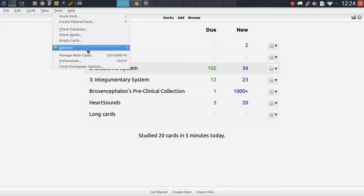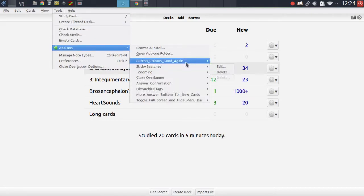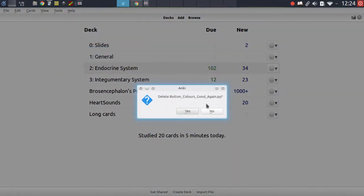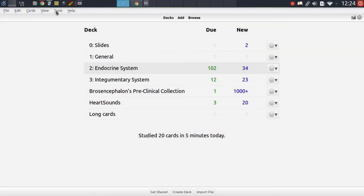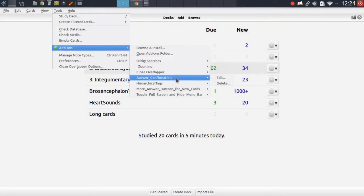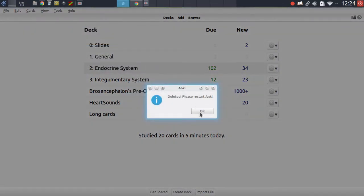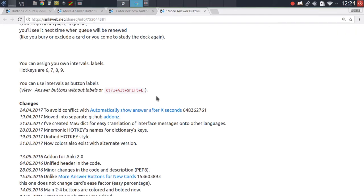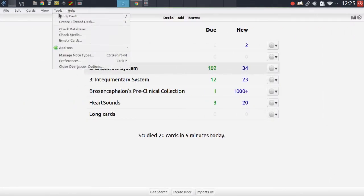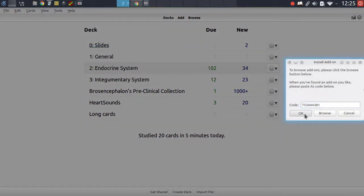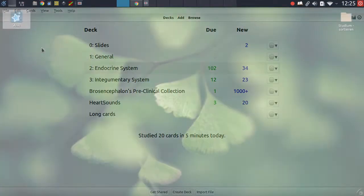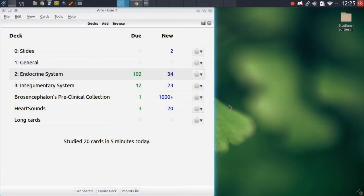So let's uninstall the later not now addon, the button colors addon, and also the more answer buttons for new cards addon. Then let's go ahead and install this one — copy the addon code, paste it into Anki, restart Anki, and we should see the addon work.